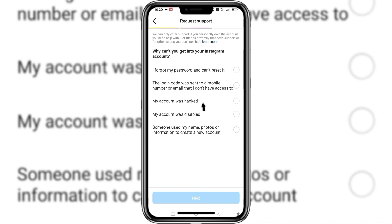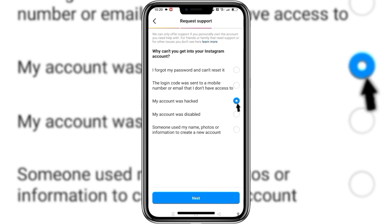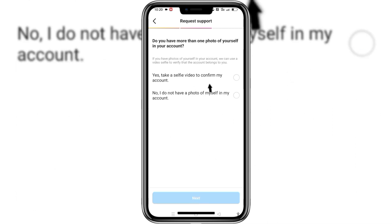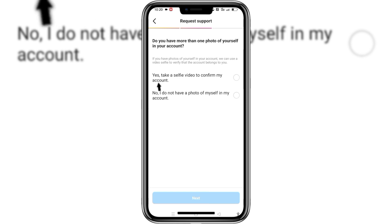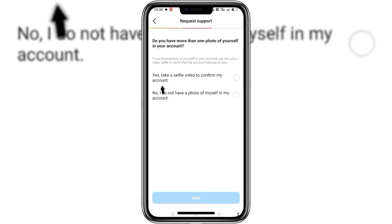To recover our hacked account, we need to click the option 'My account was hacked.' Just check that option and then click the Next button. To recover a hacked Instagram account we need to take a selfie video to confirm that it is our real account.